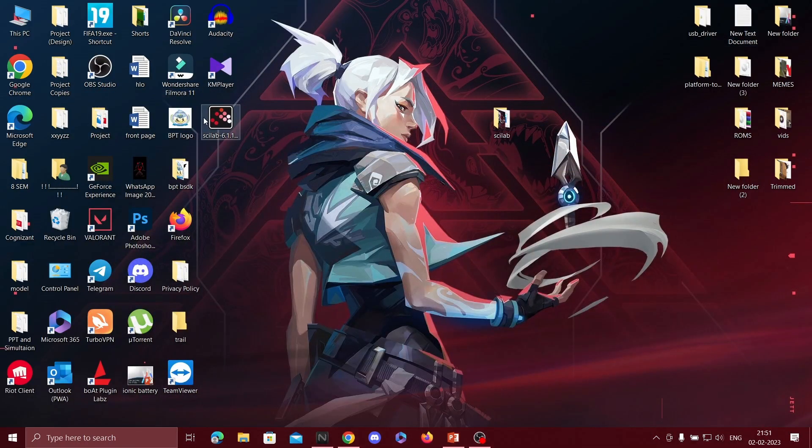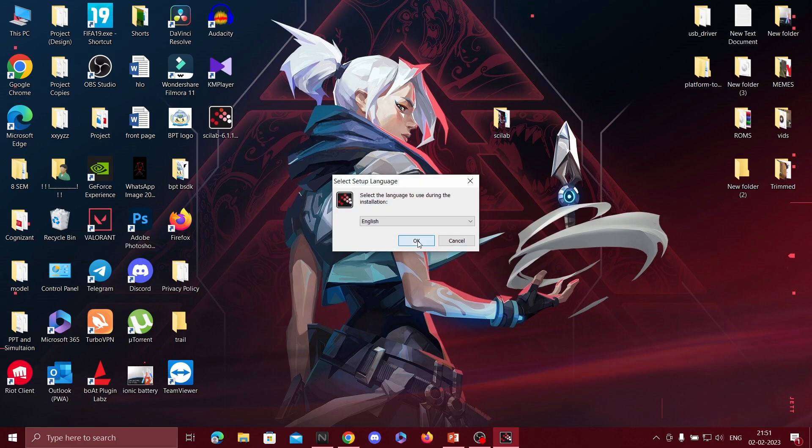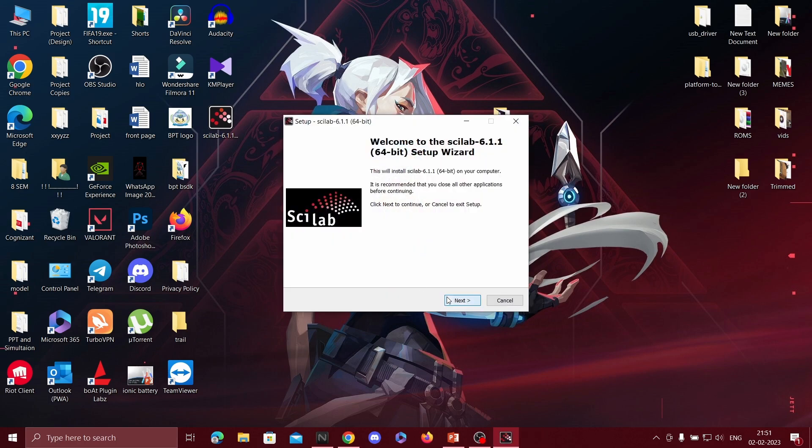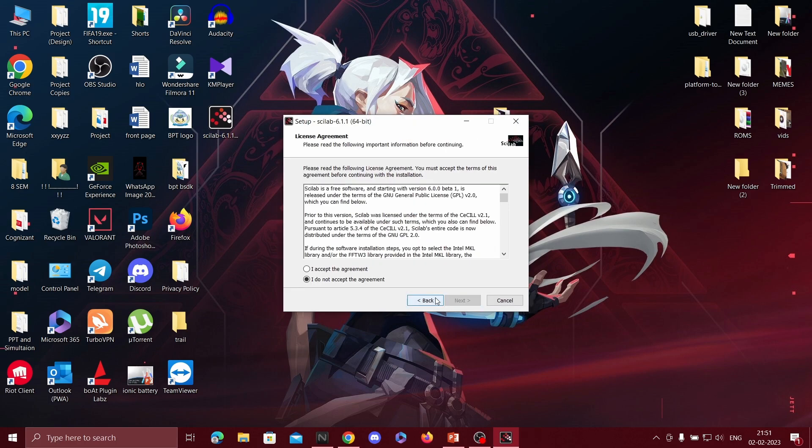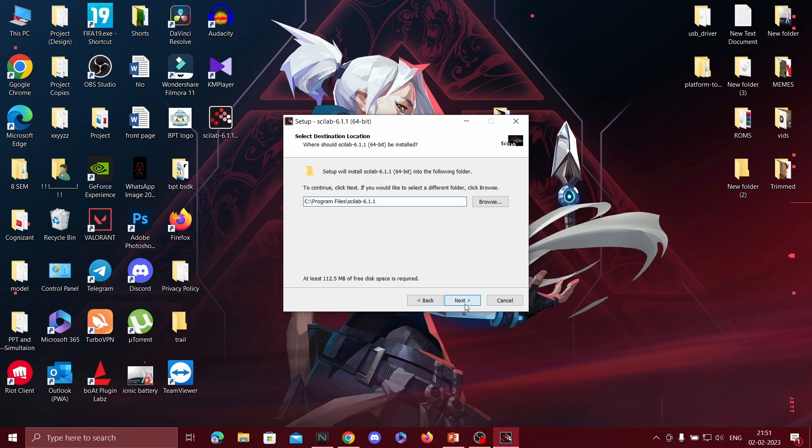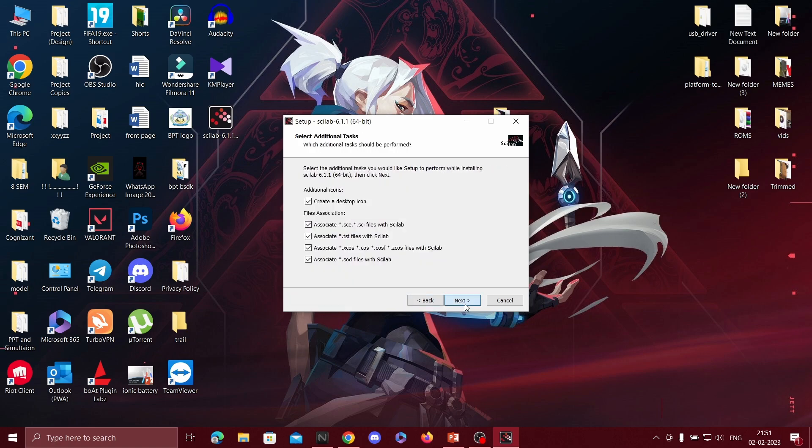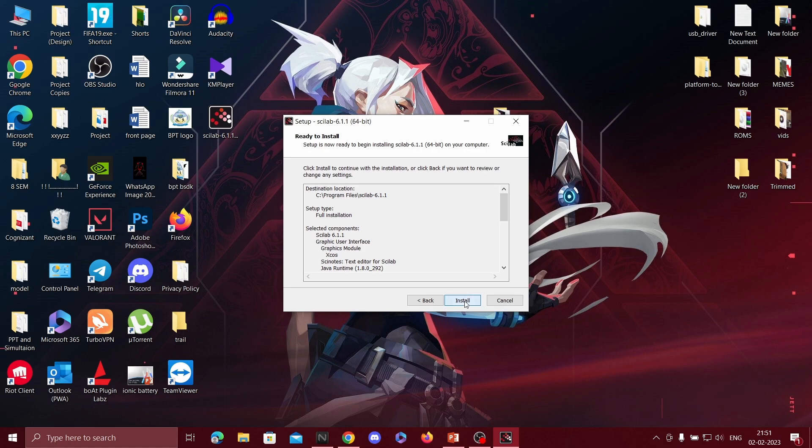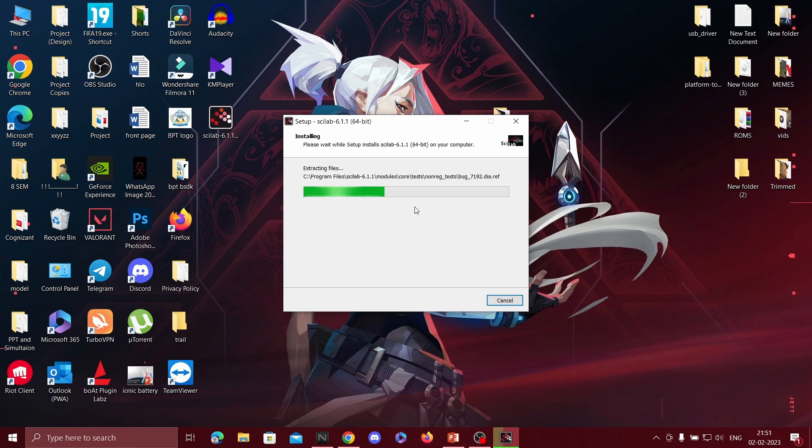So this is the setup file of Scilab. Double click, next, next, next and then install. So like this, we can install Scilab and it takes like 3 to 4 minutes for Scilab to get installed.